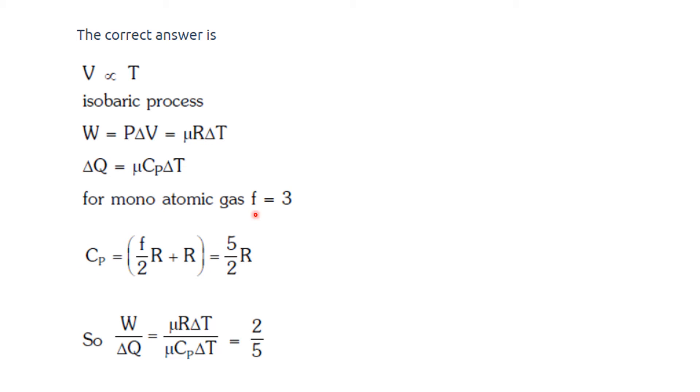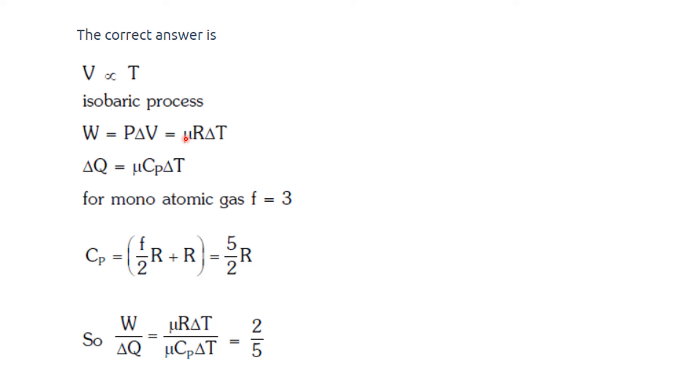We need to find these equations because we have to find the ratio between W upon delta Q. We need to convert Cp into terms of R delta T, since we have delta T here also. We know that they will get cancelled out, hence we need to find Cp in terms of R such that the final answer is a constant and does not involve any variables.